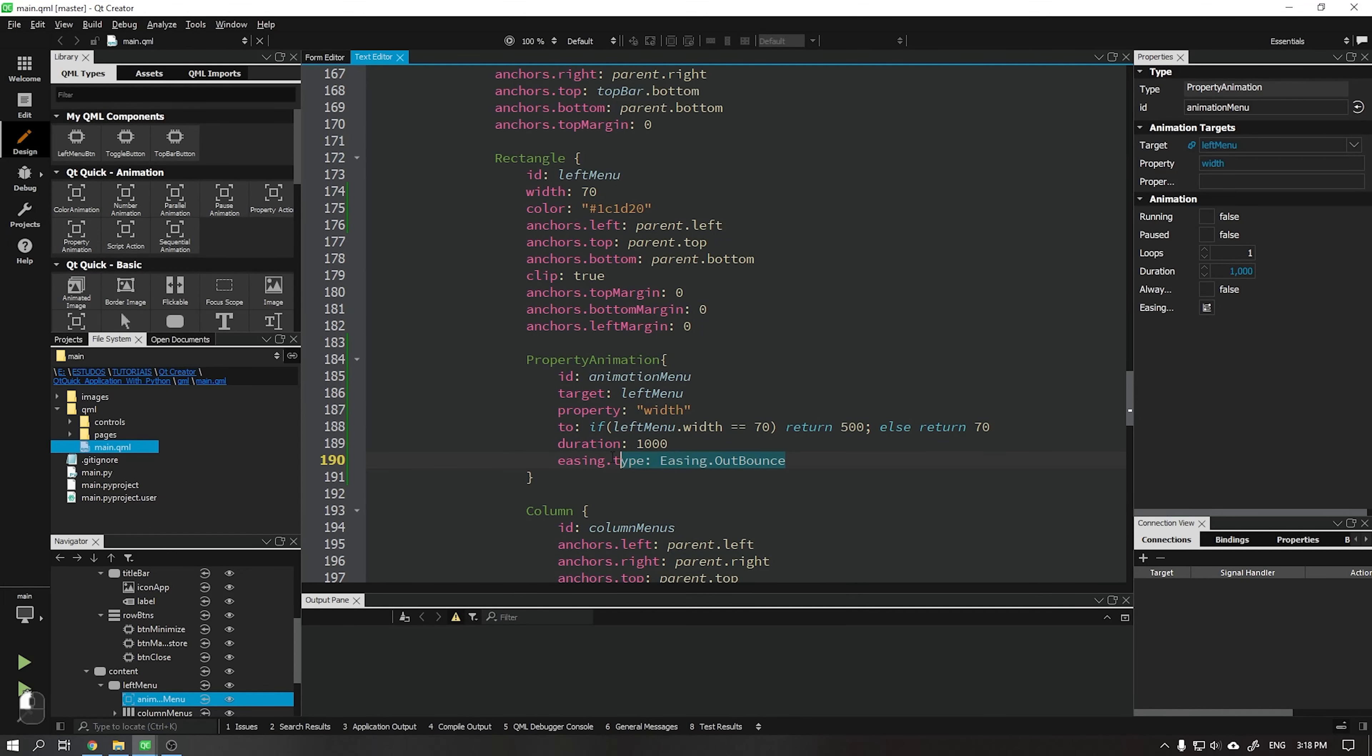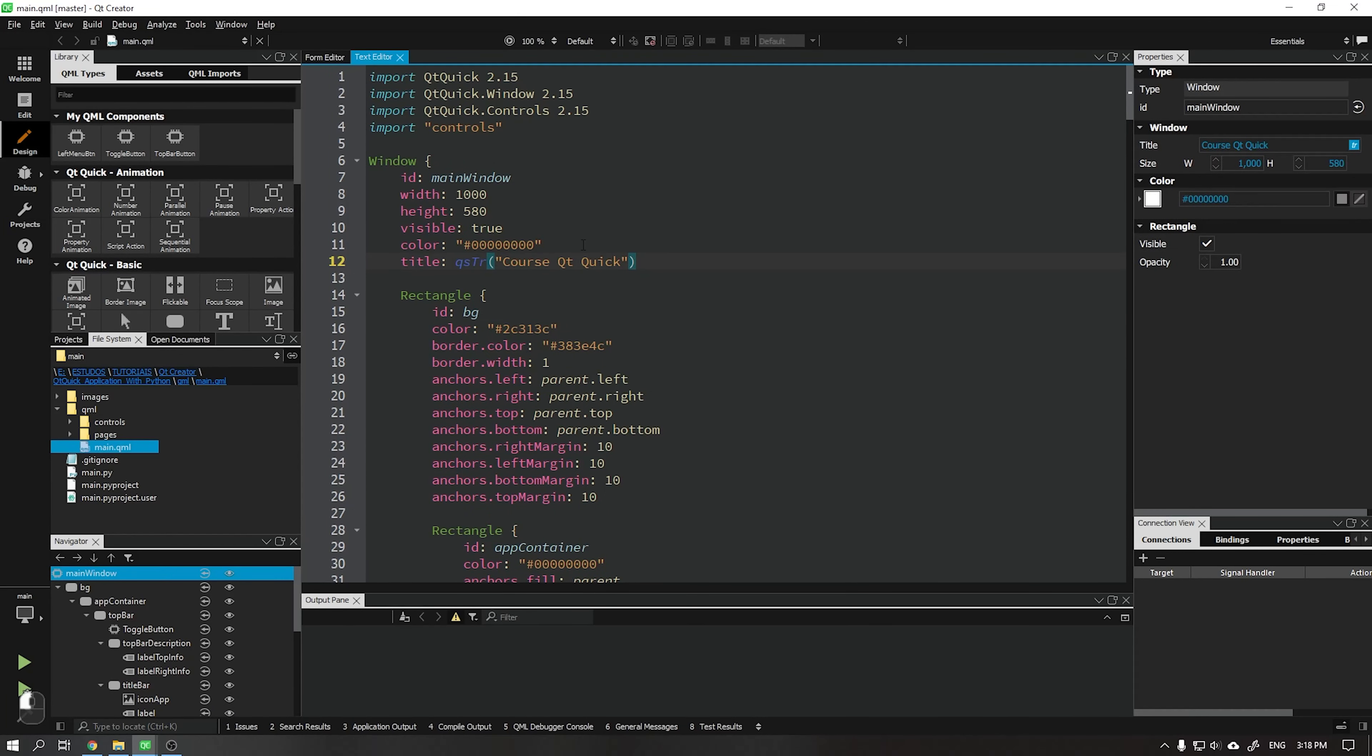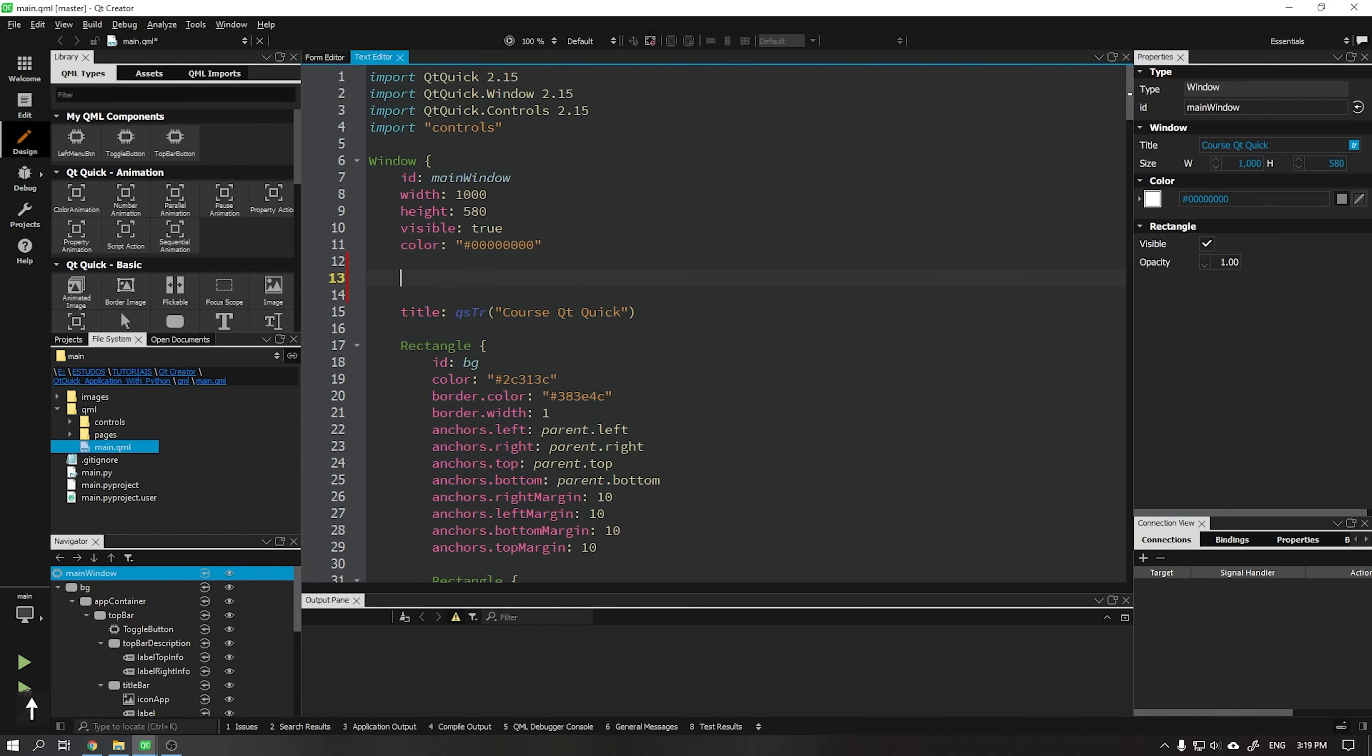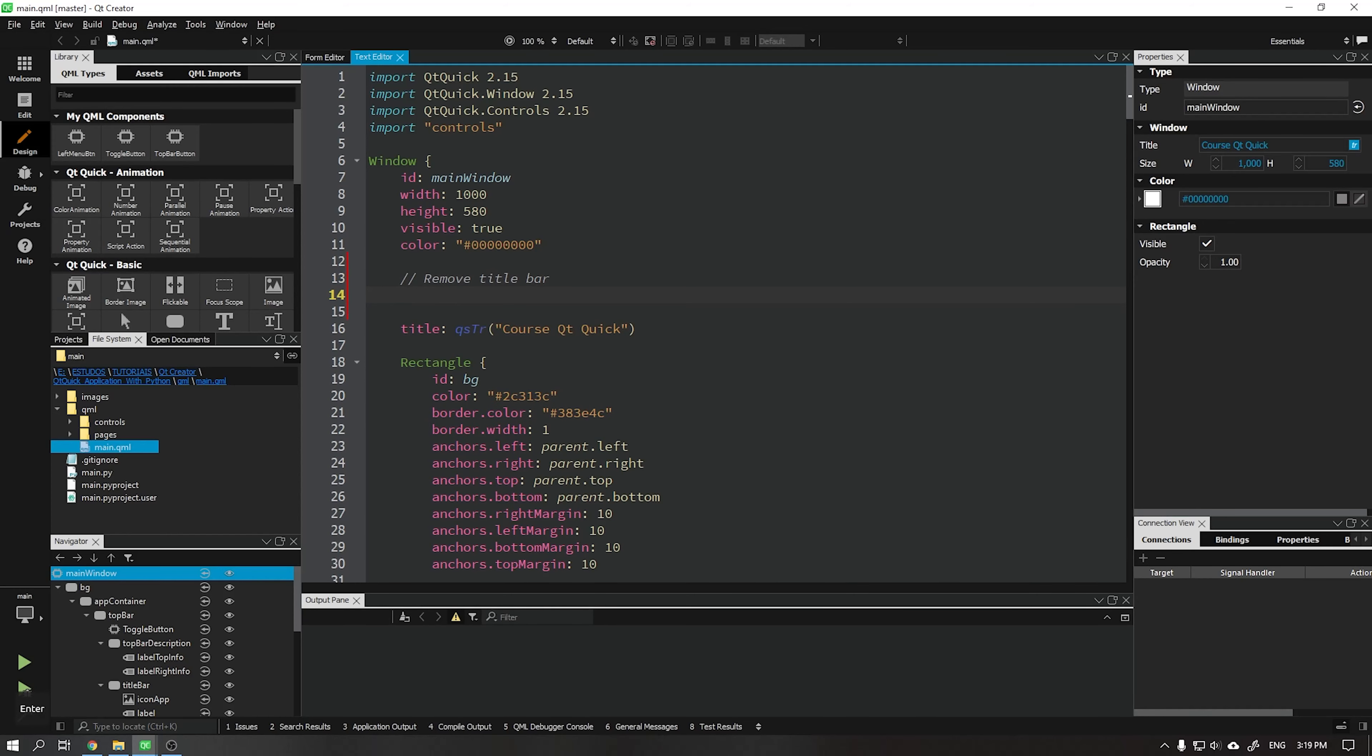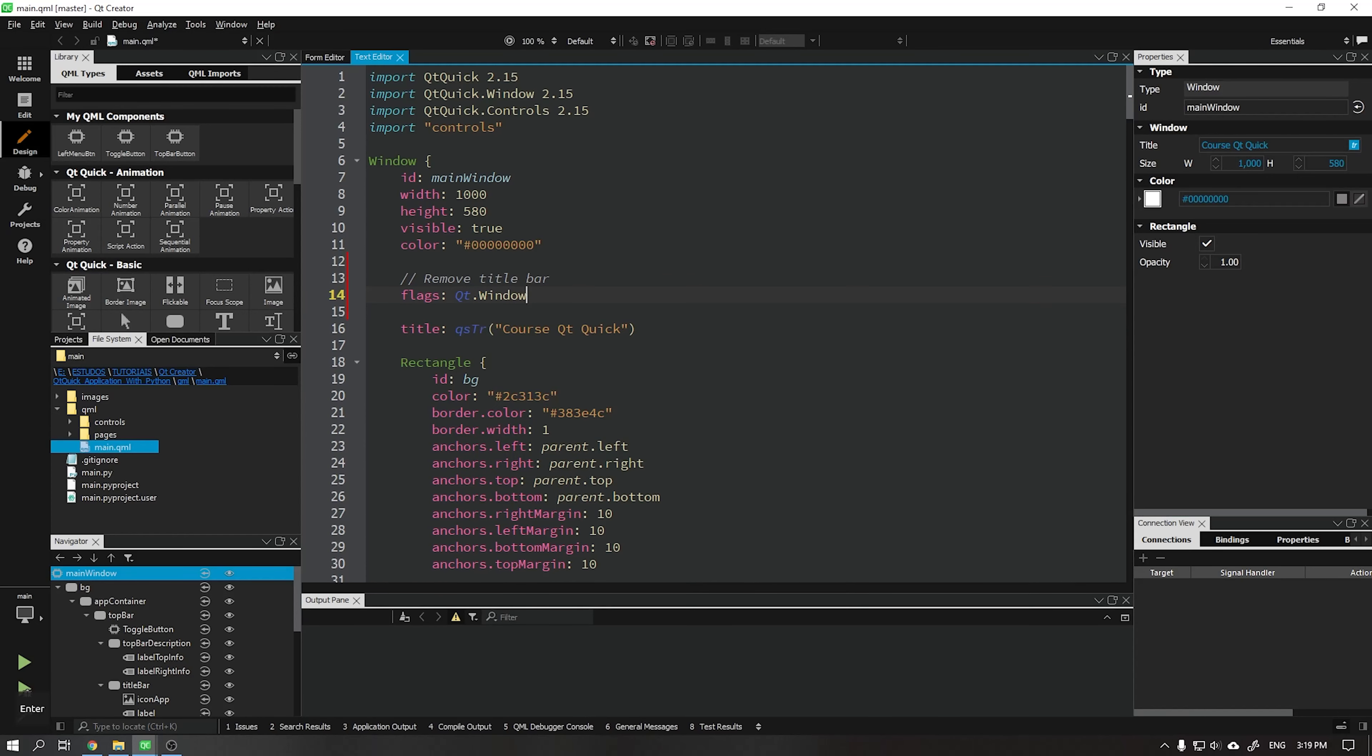The menu animation is ready. Now let's start removing the standard title bar from our window. Start by placing the attribute flags and then qt.window. This will say that our window will be of type window.